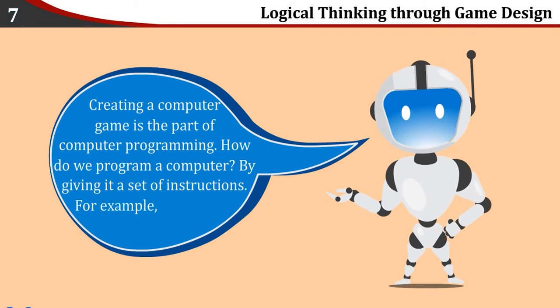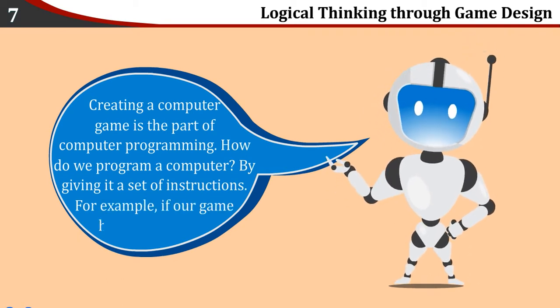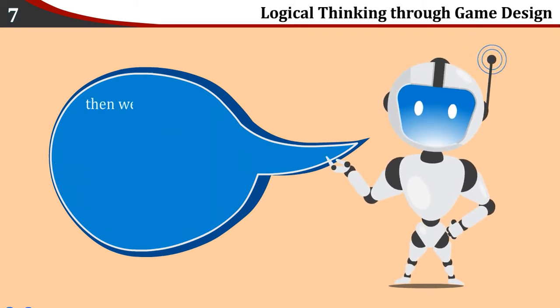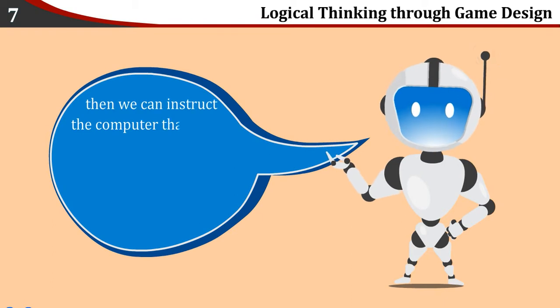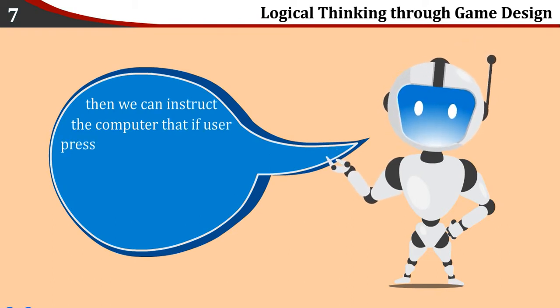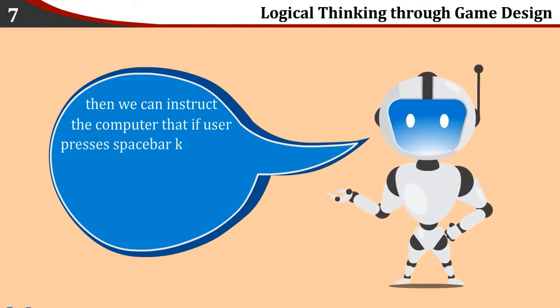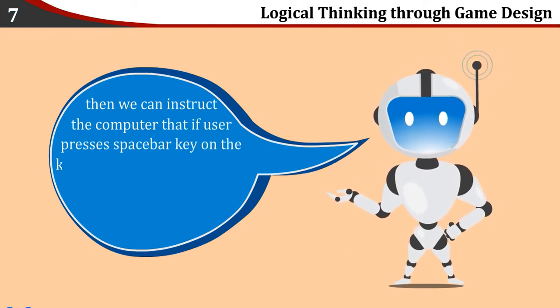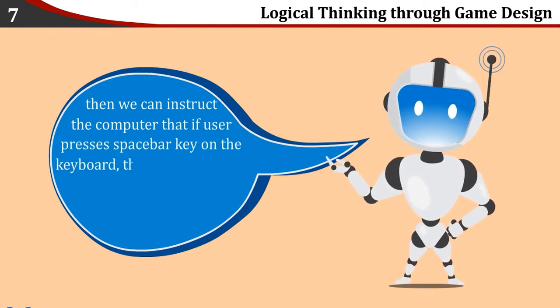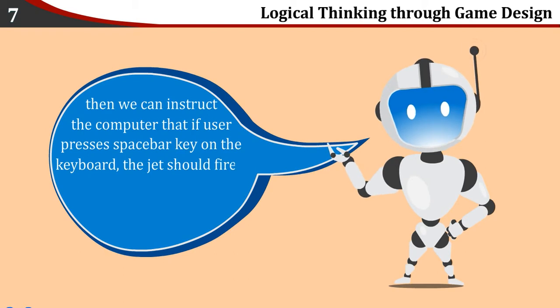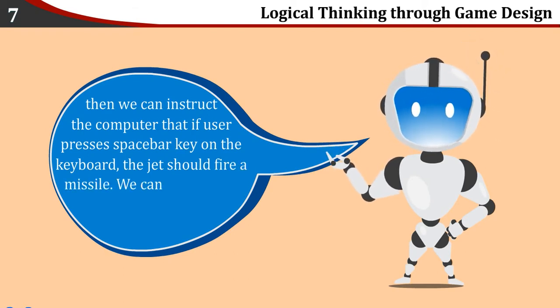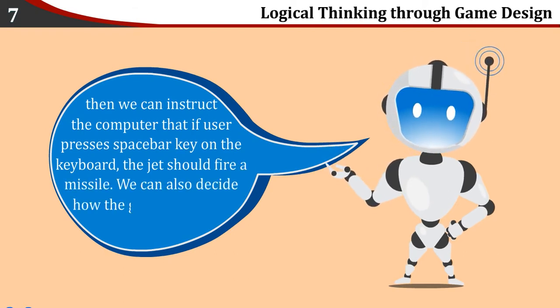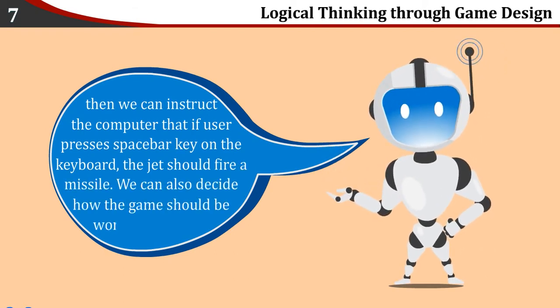For example, if our game has a jet that flies, then we can instruct the computer that if user presses spacebar key on the keyboard, the jet should fire a missile. We can also decide how the game should be won or lost by the user.